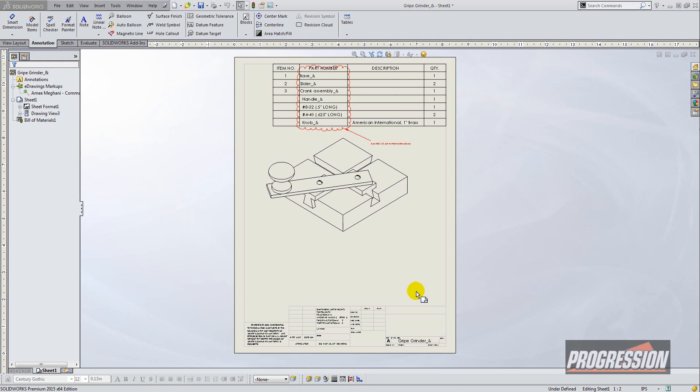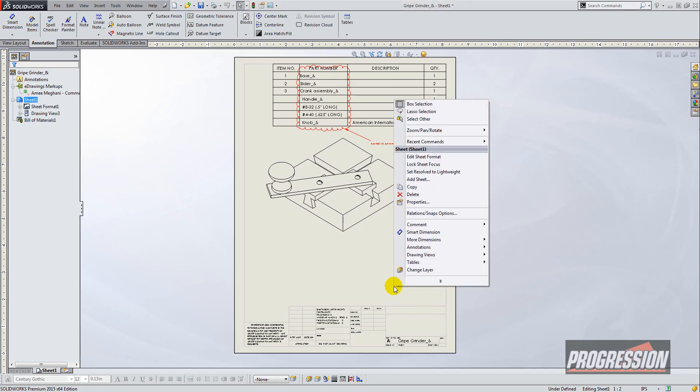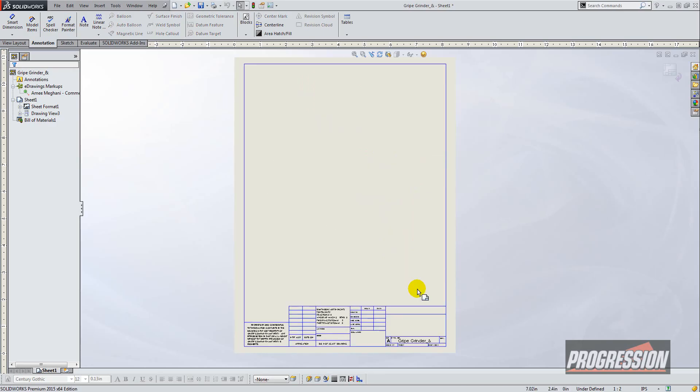We're going to right-click on our drawing sheet and make sure you don't right-click on a drawing view. Just right-click on the drawing sheet and go to edit sheet format.